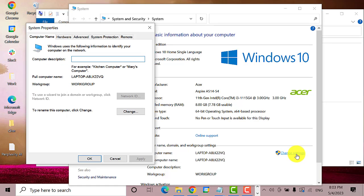Another window will open. It says here to rename this computer, click change. Click on the change button.